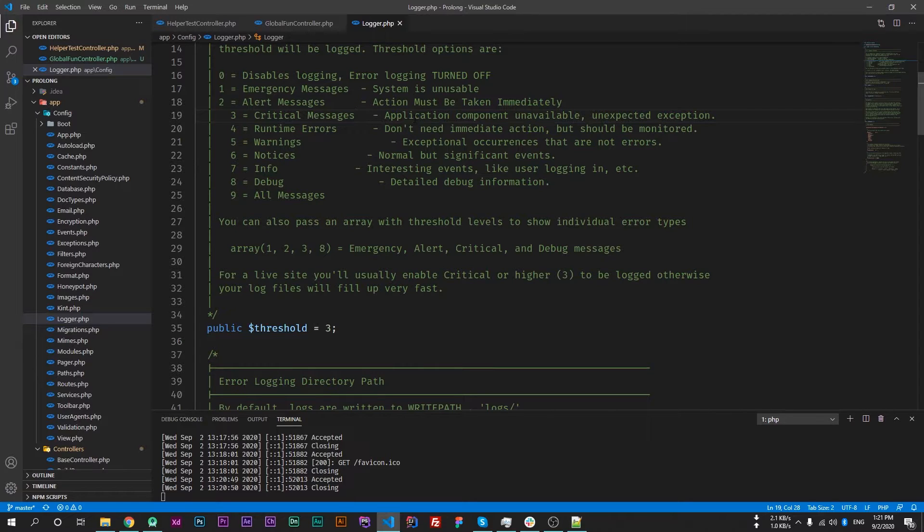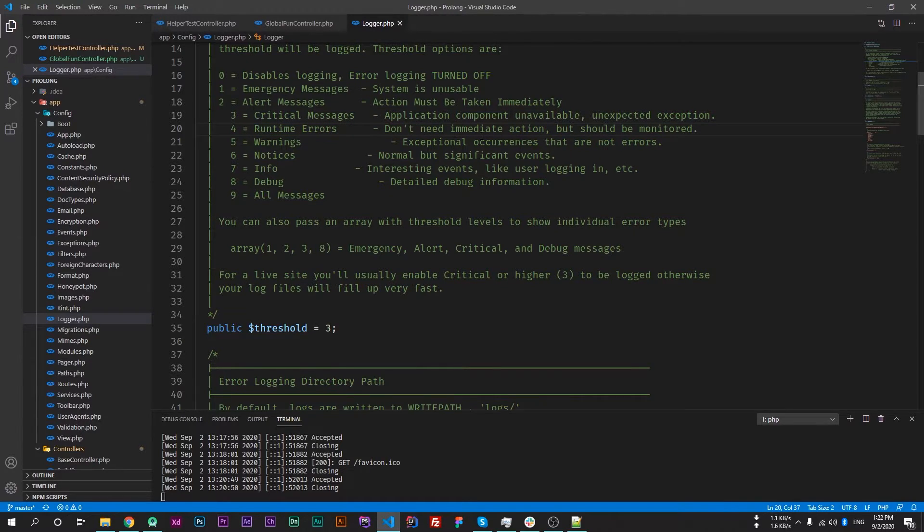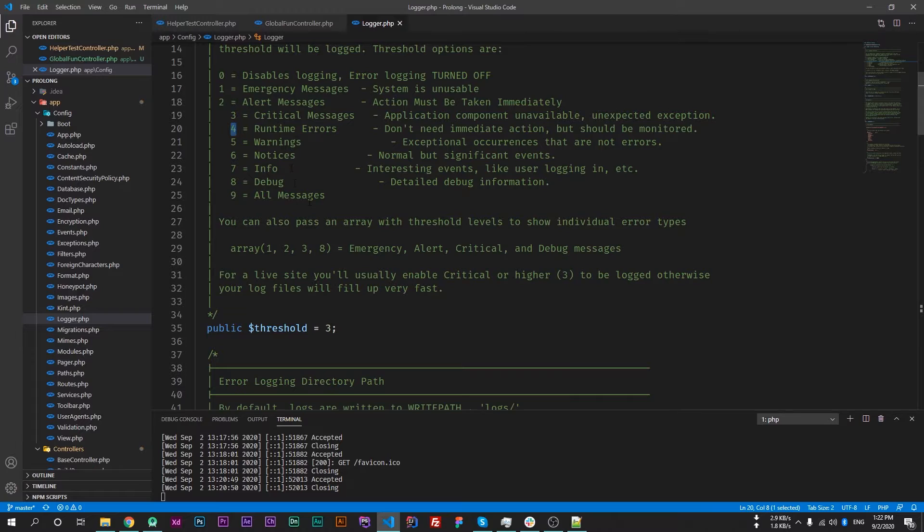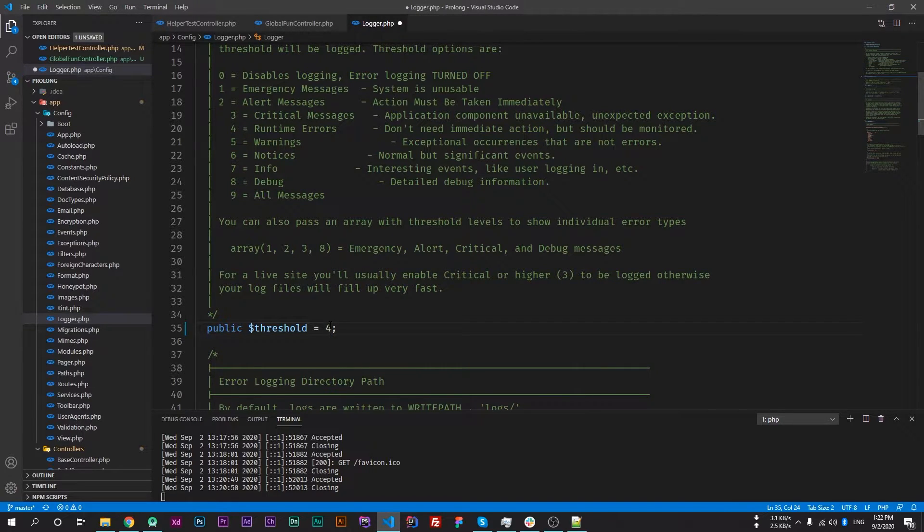But we want to save some runtime errors. We can use this - don't need immediate action but should be monitored. So if we set our threshold to 4, then it will start saving our messages which is tagged as error. So let's change 3 to 4 and save the file. Now reload the web page.